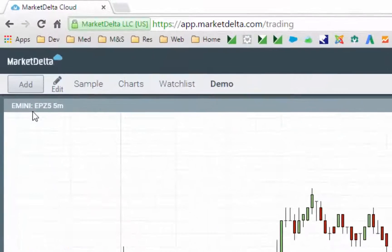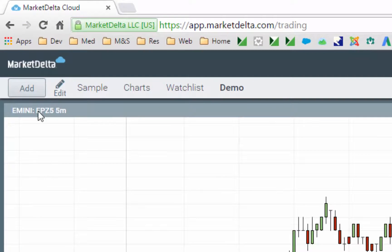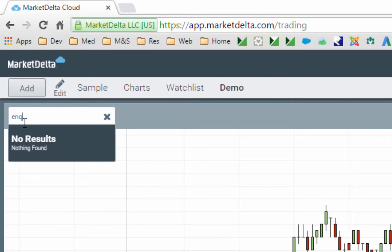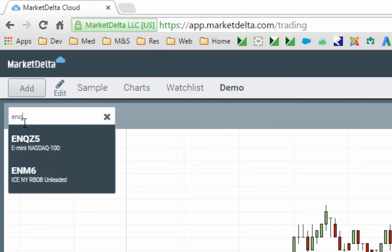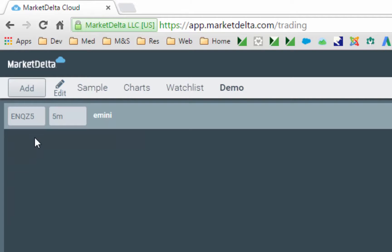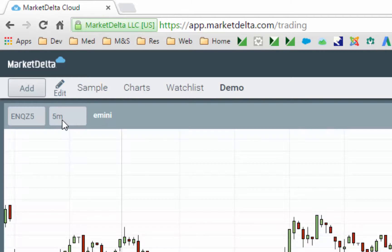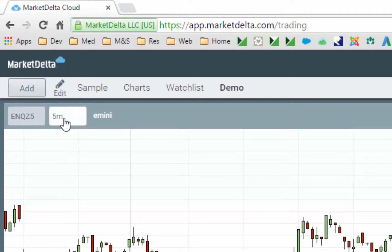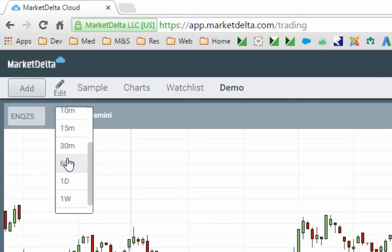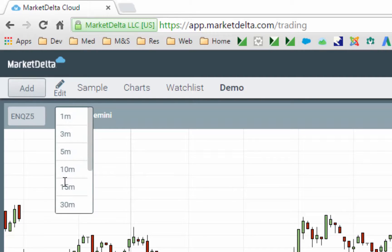To edit a chart, simply click the name of the chart or the symbol and you can specify a new symbol. You can also change the time frame of the chart by clicking the interval menu, scrolling, and choosing the time frame.